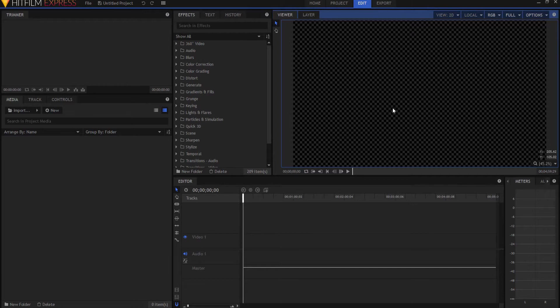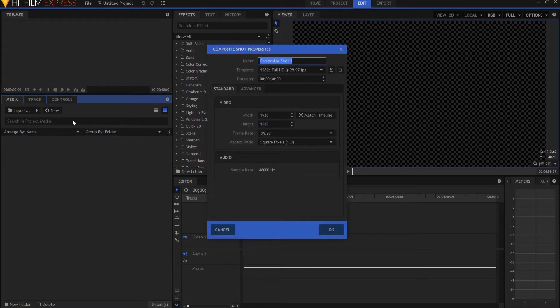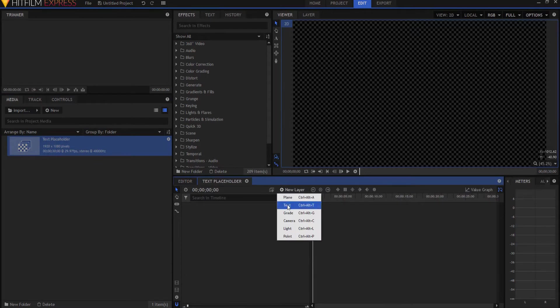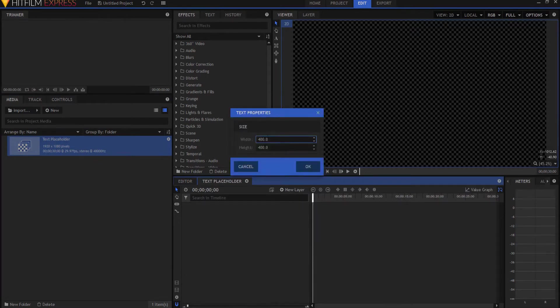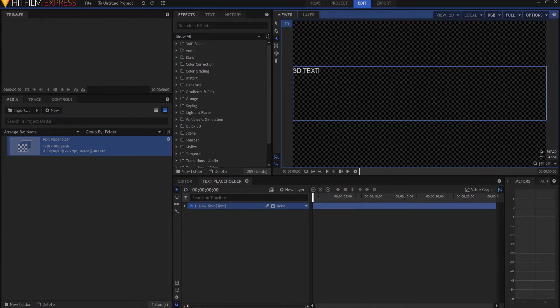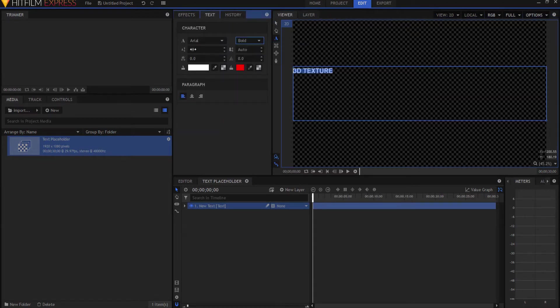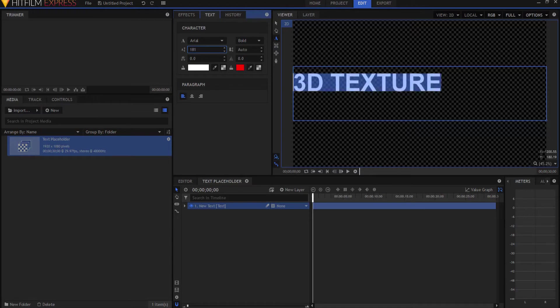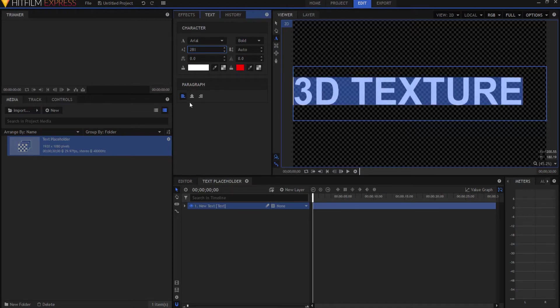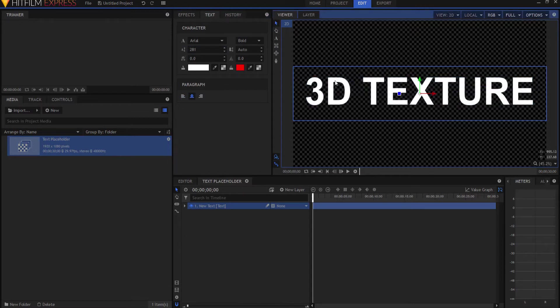So I'm going to start by replicating what I did last time. I'm going to do a new composite shot. I'm going to call this the Text Placeholder. And while I'm doing this, I'm just going to tell you that if you have trouble with this or you don't know how to do this, then probably what you want to do is go back and watch the other video that I made earlier last week. Like I said, I will definitely leave a link in the description below.